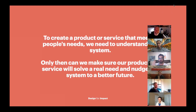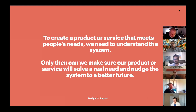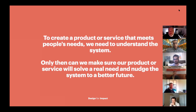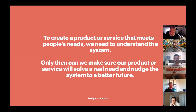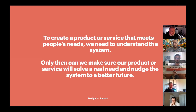It's important, especially for new people joining this as a UX or design clinic, to remember why we're talking about systems thinking. In order to create a product or service that actually meets people's needs — not just a cool product — we need to understand the system first. Only then can we make sure our product or service will solve a real need and nudge the system toward a better future. The best services and products I've worked on have been the ones where you understand the system first, rather than just coming up with an idea you think solves a problem.